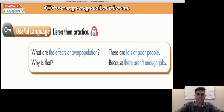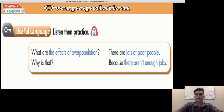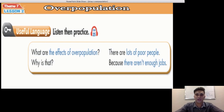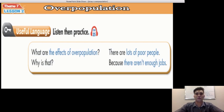Useful language — listen then practice. What are the effects of overpopulation? There are lots of poor people. Why is that? Because there aren't enough jobs. You can go back and practice that with your friend, sister, or by yourself. What are the effects of overpopulation? There are lots of poor people. Why is that? Because there aren't enough jobs. You can practice that useful language to help you speak about the effects of overpopulation.